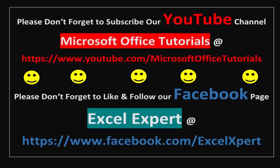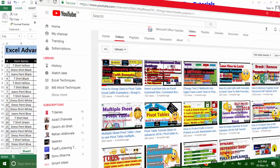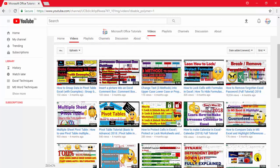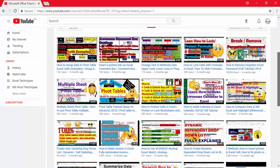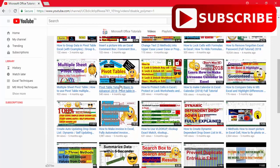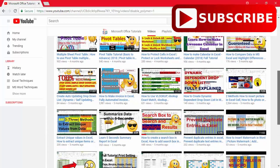Hey guys, welcome to the second part of Excel Filters. In this video we will cover complete advanced filters in Microsoft Excel. If you haven't subscribed to our channel, please subscribe and press the bell icon so you don't miss any new tutorials.